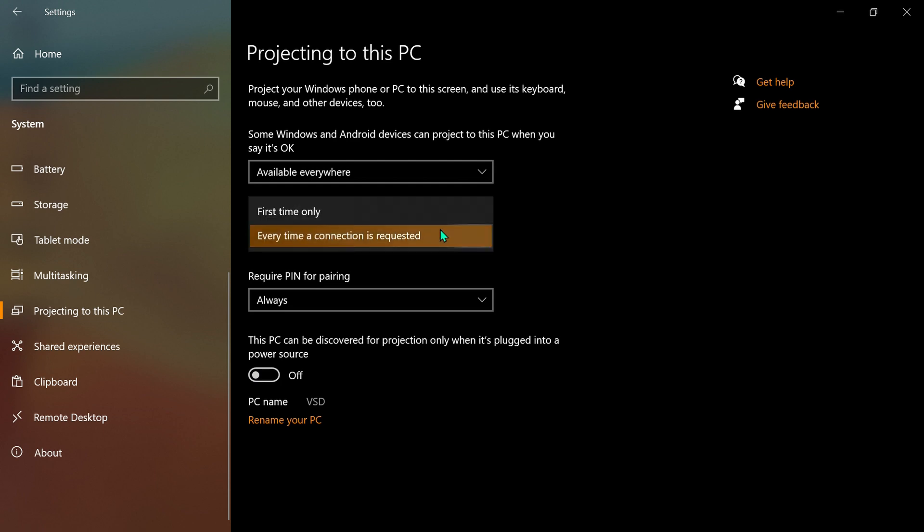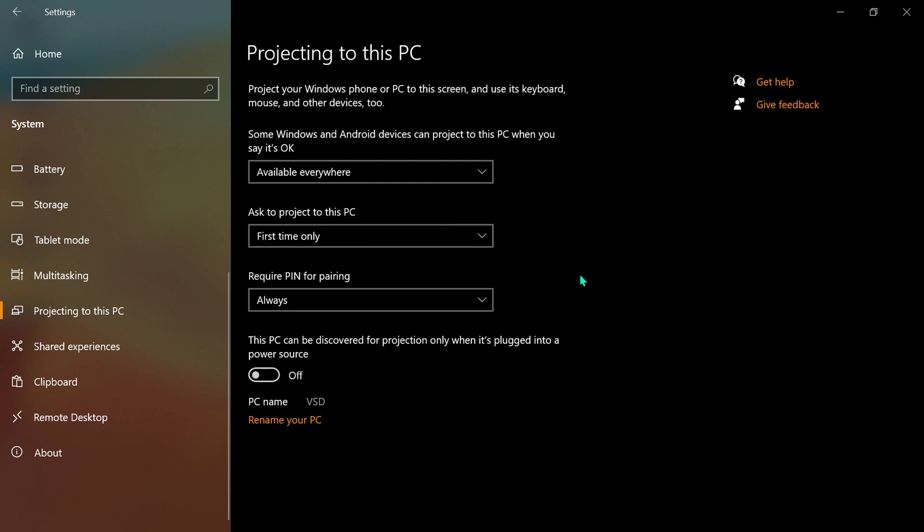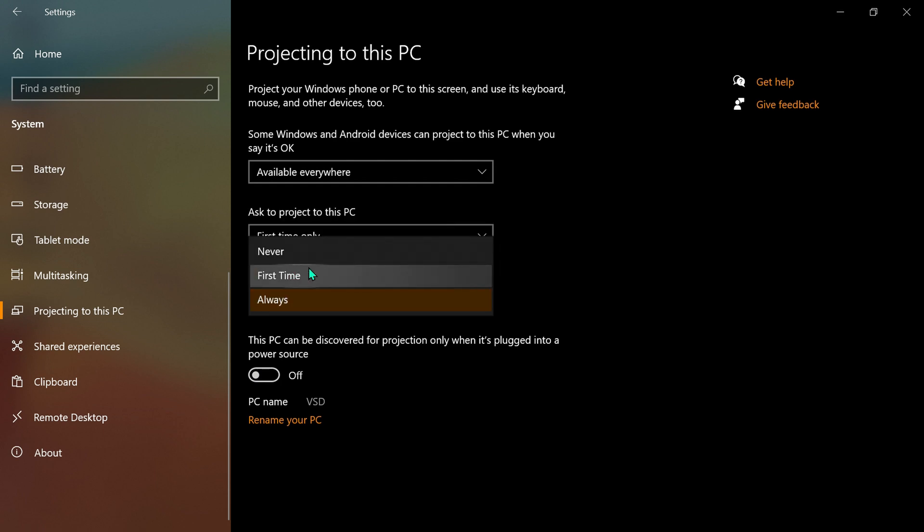Here, select First Time Only. Require a pin for pairing.